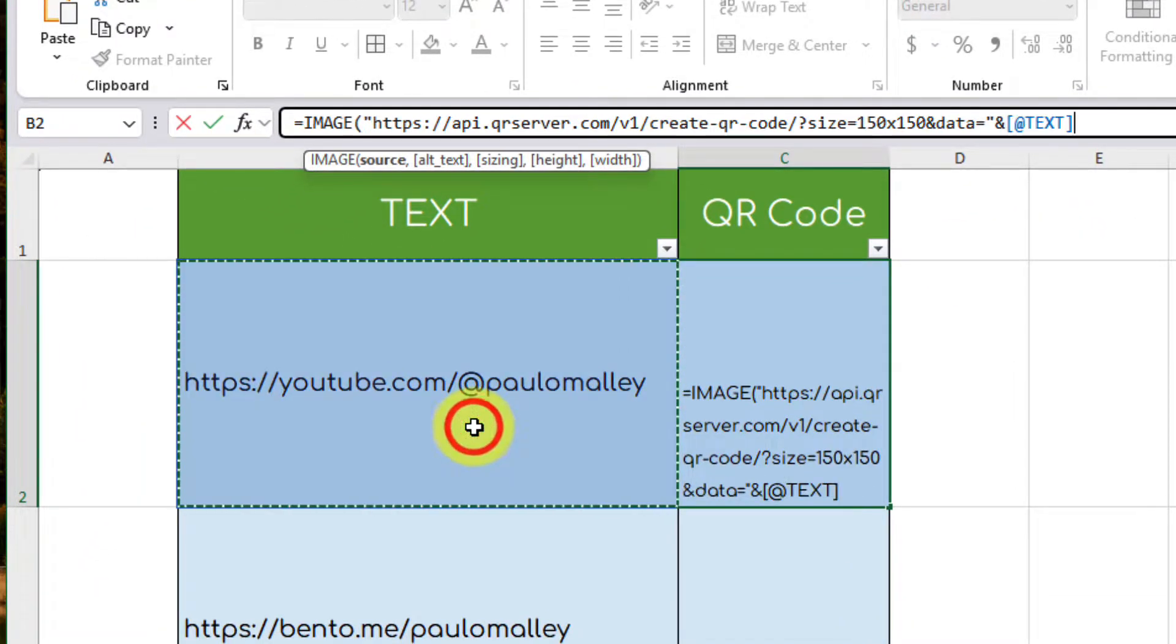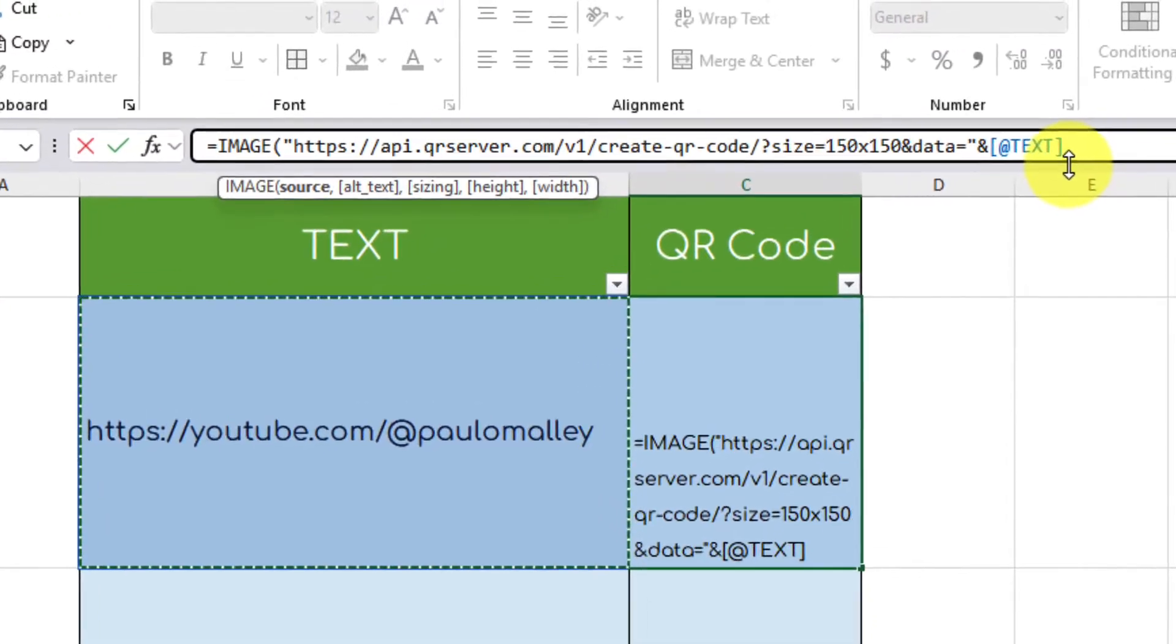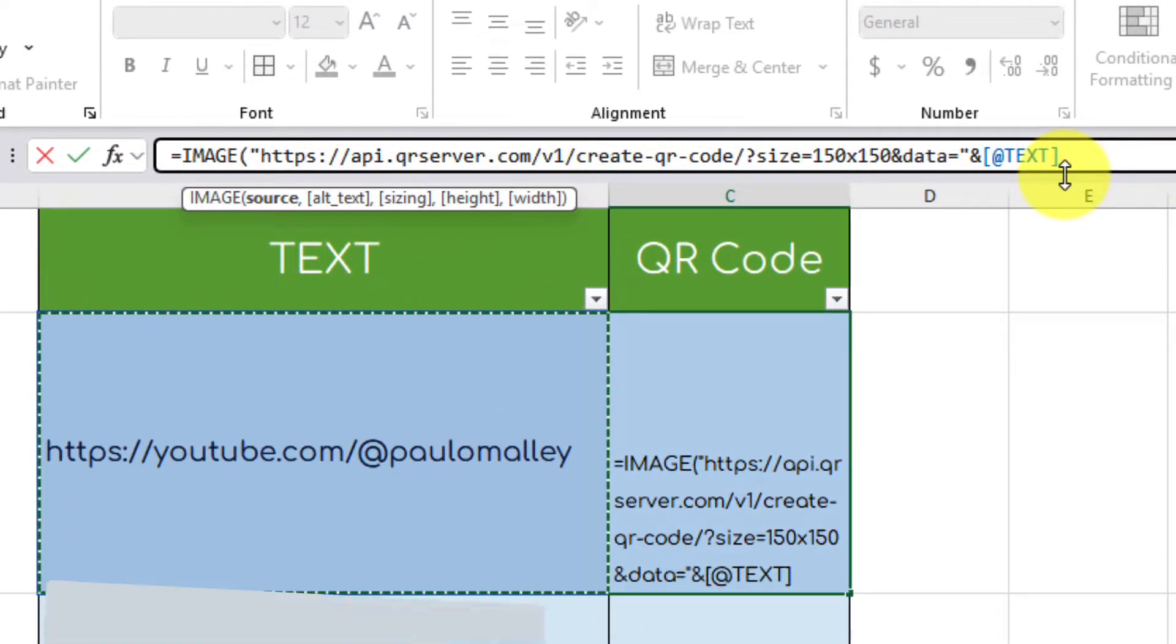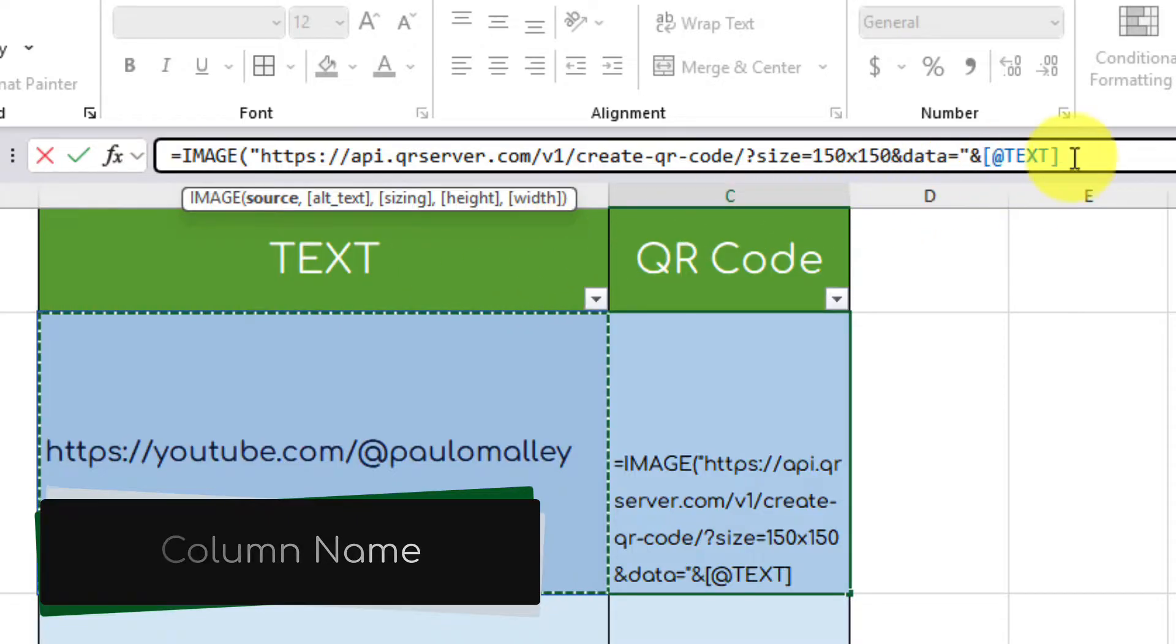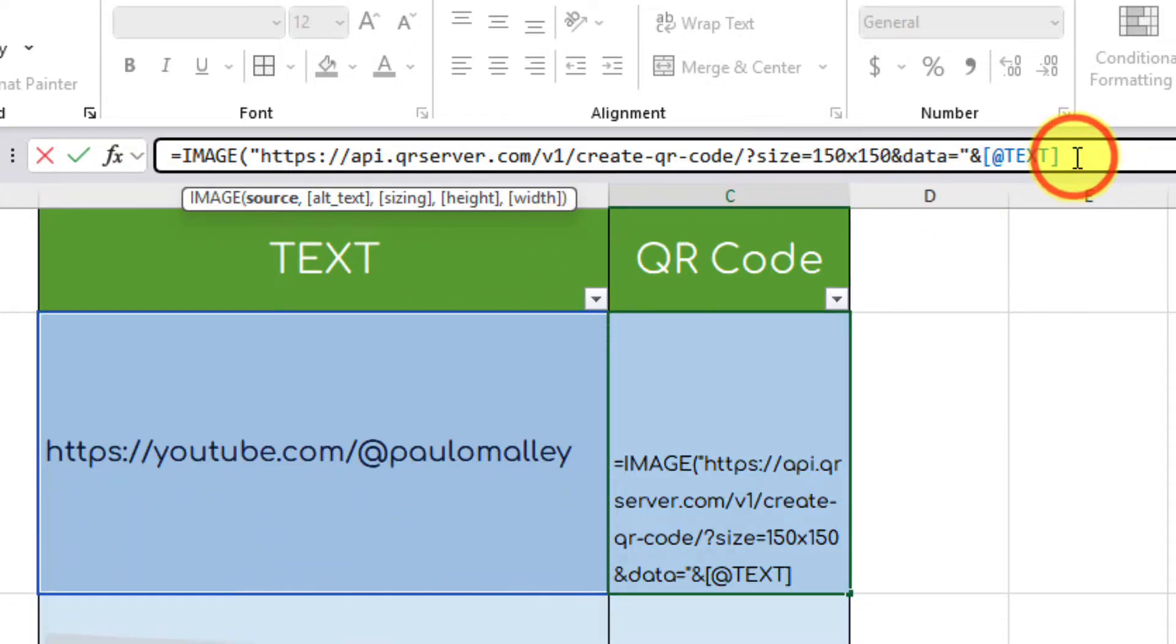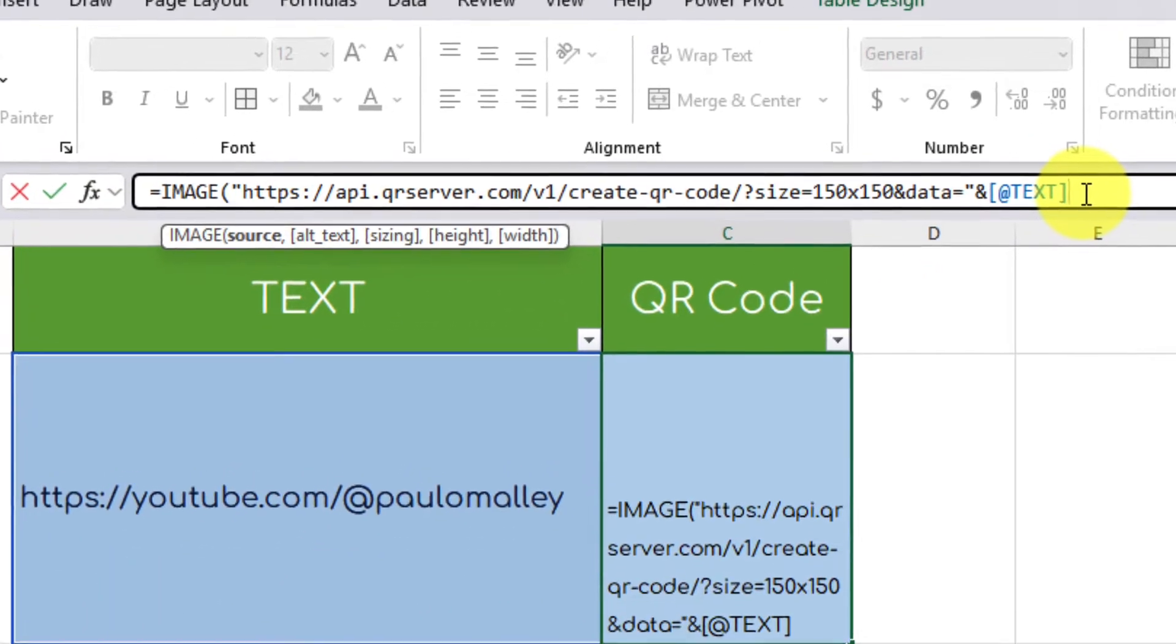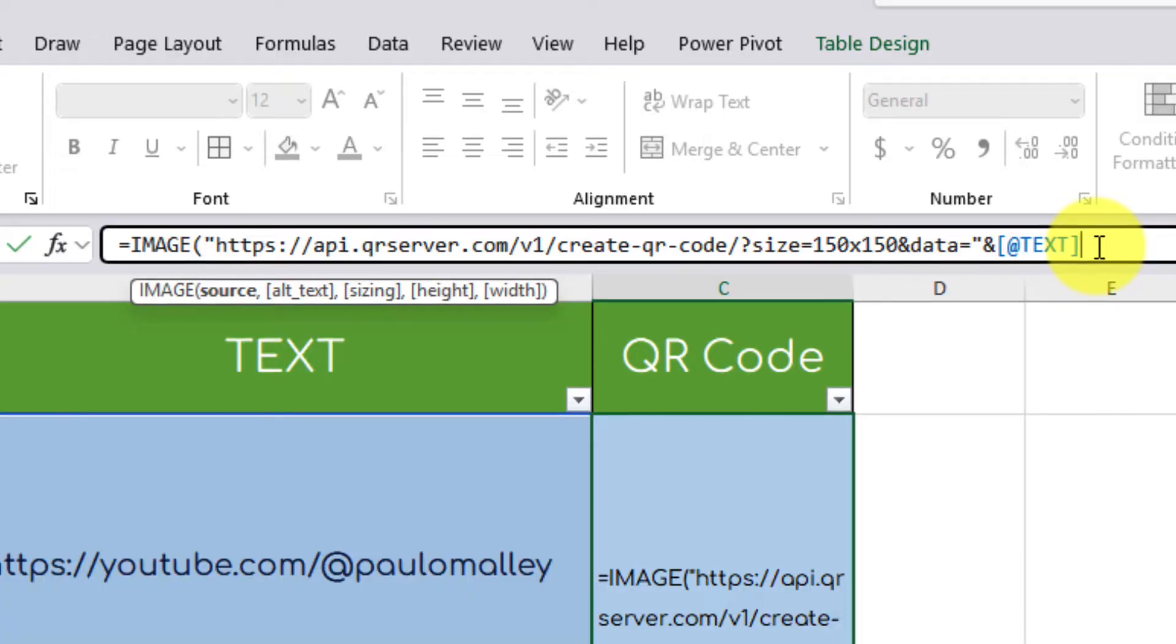What you will see though, is that the formula has recognized the column name from my table and automatically inserted that into my formula. The benefit here is it means that it will do the entire table in one go for us. We then finish off our formula with another ampersand and a quotation mark to close off our source.